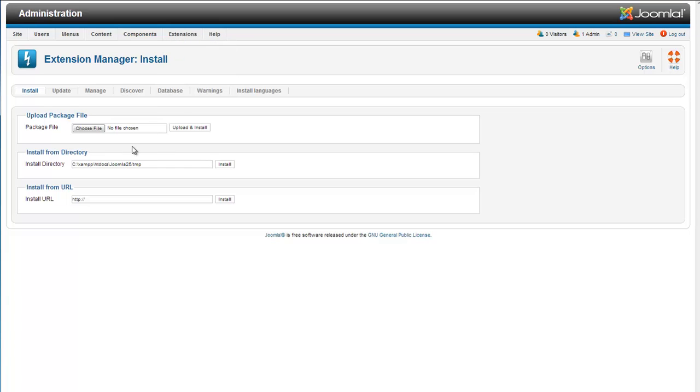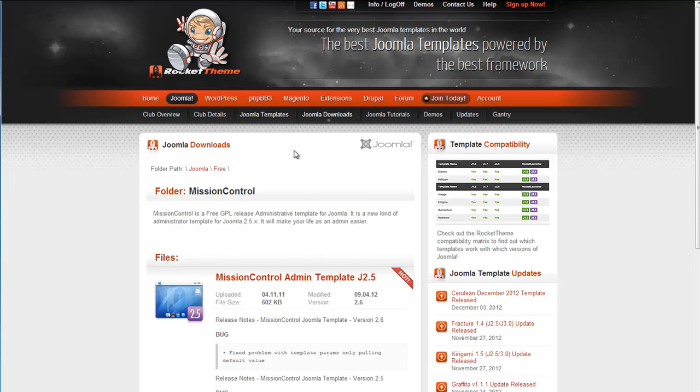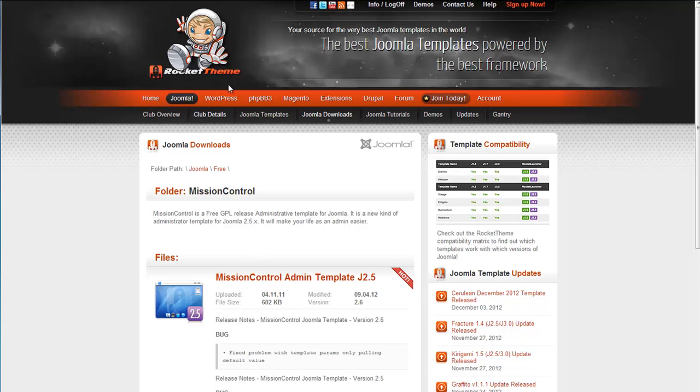Open up this file. And today we are installing the template from RocketTheme called the Mission Control Admin template. And you can get this from rockettheme.com.